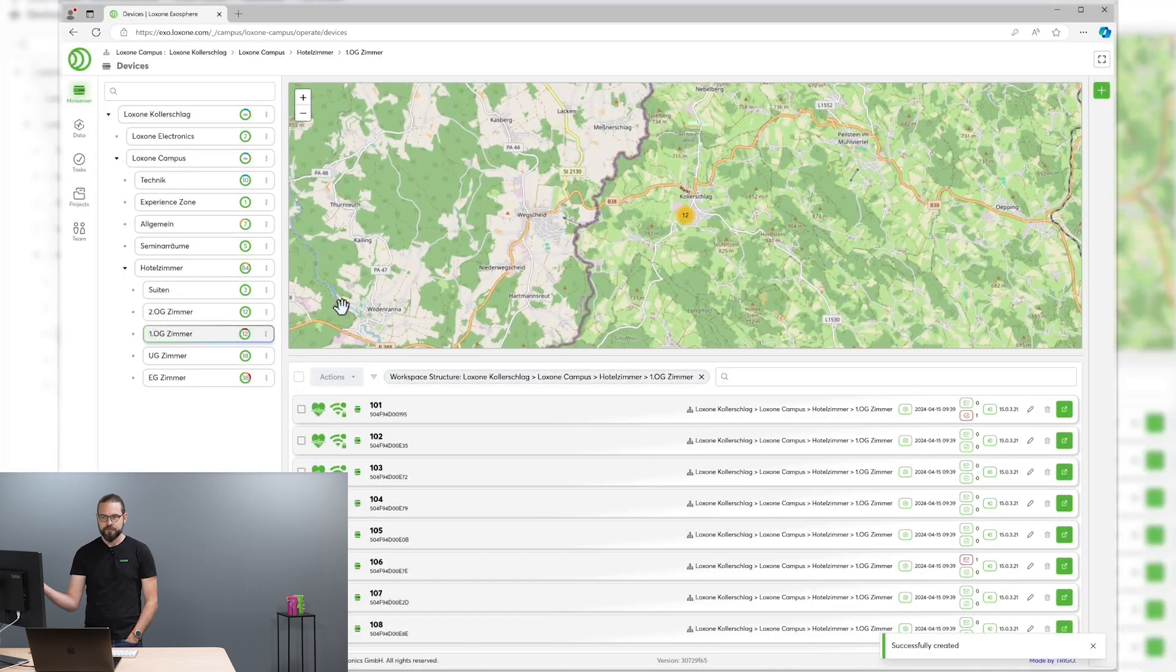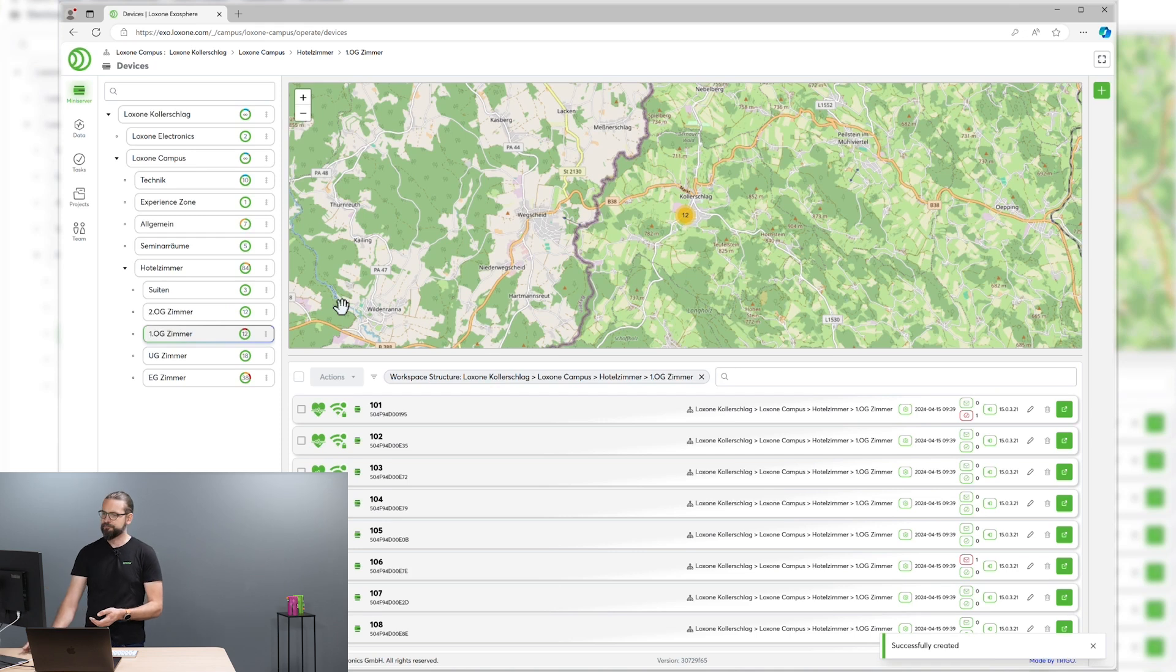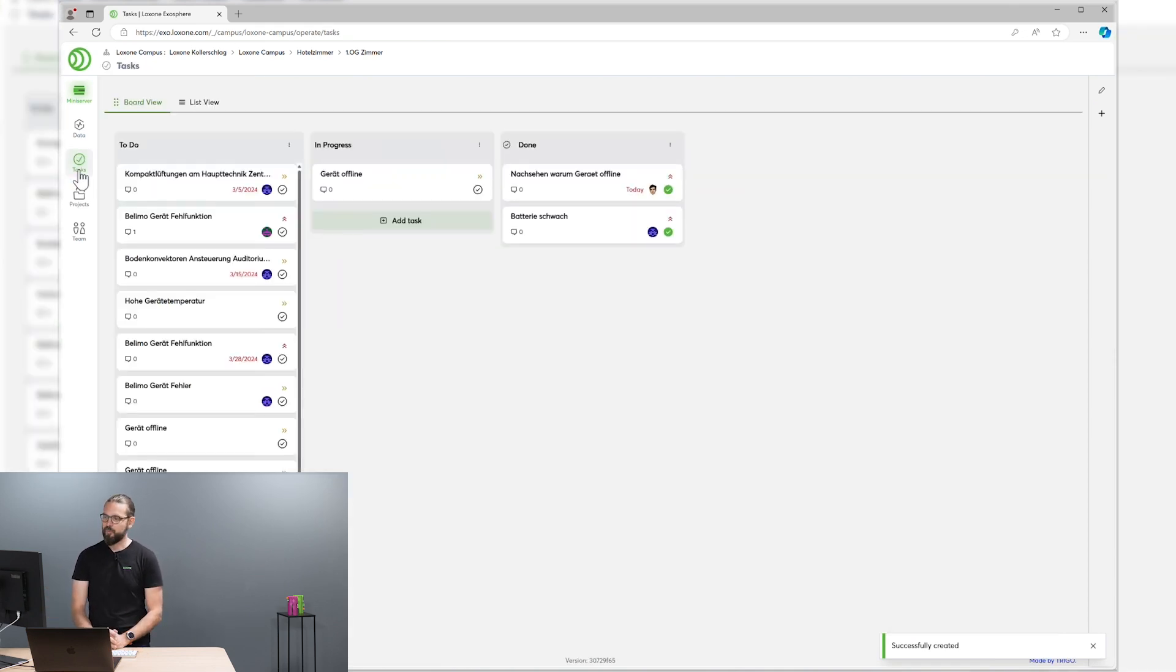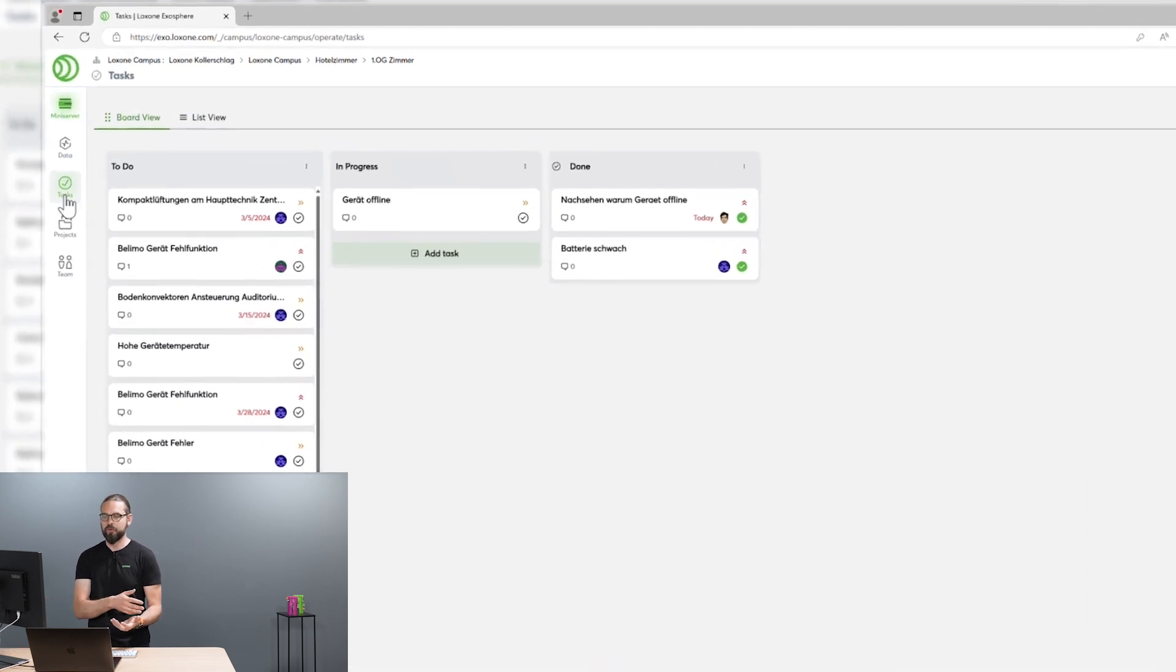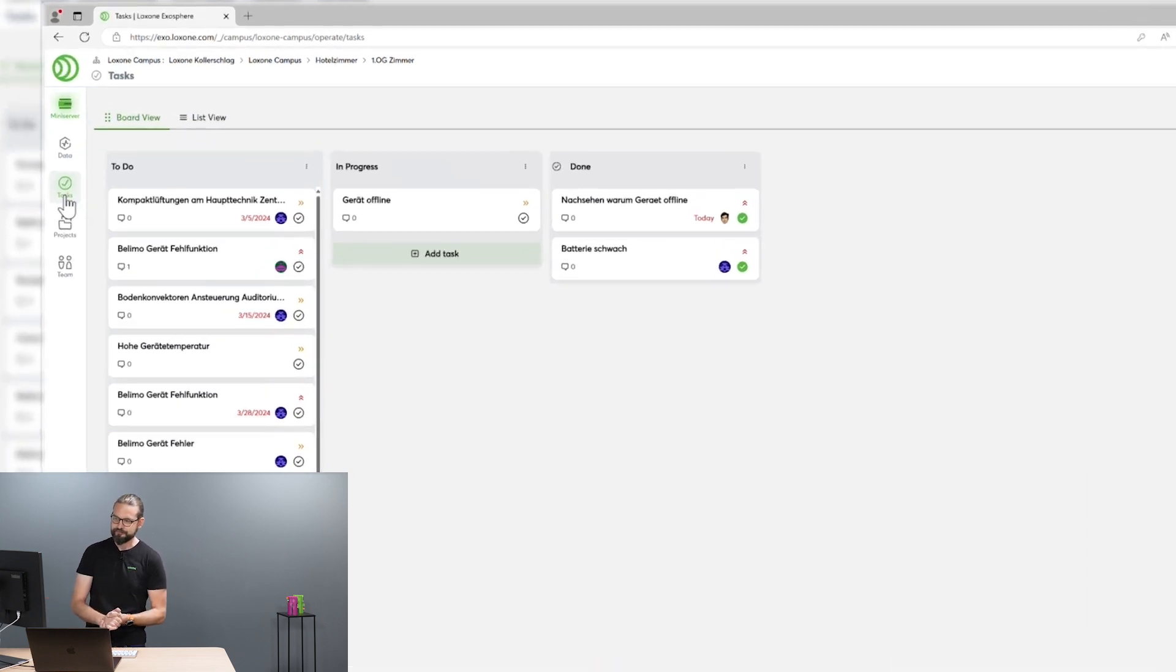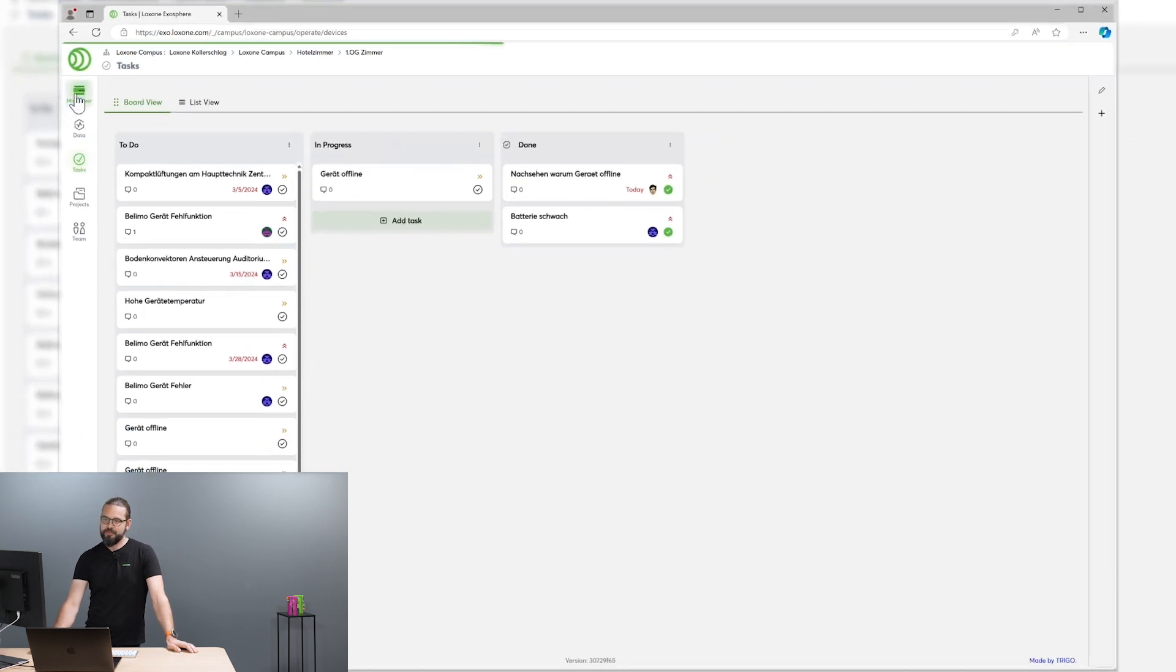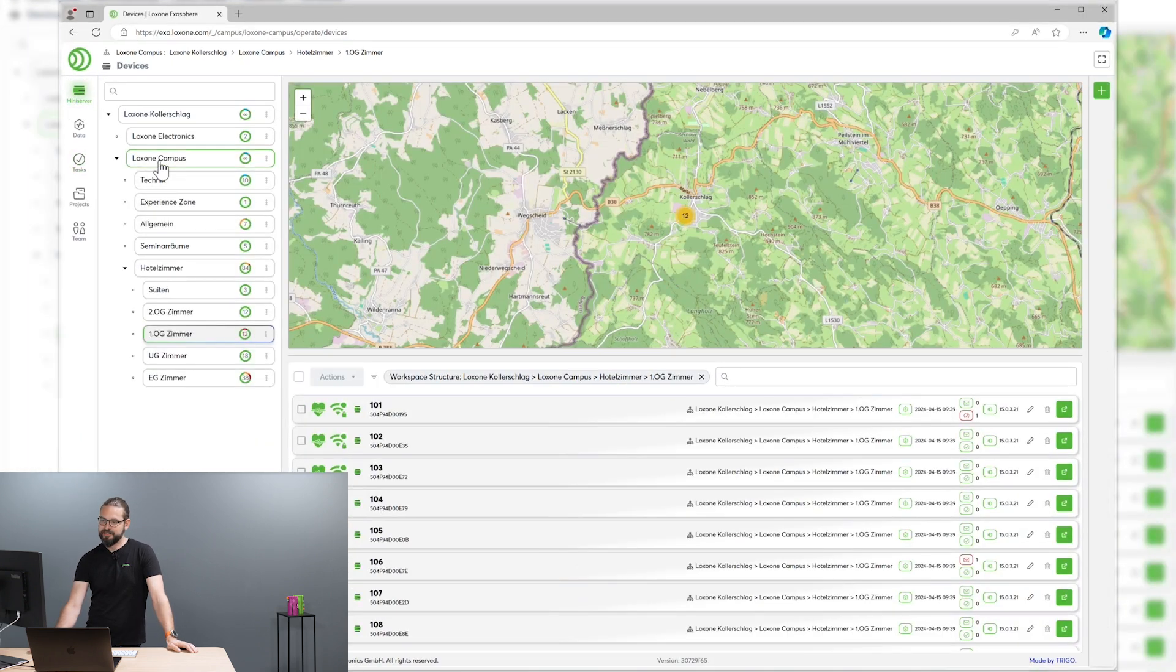Your colleague then sees all his tasks in this task overview board, where you see which tasks are currently in progress or already done. All right, let's switch back to our mini-server overview.